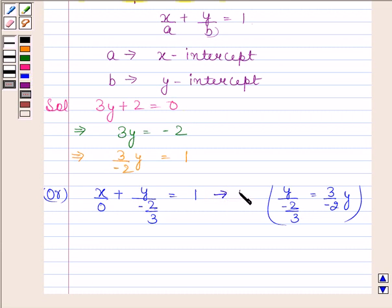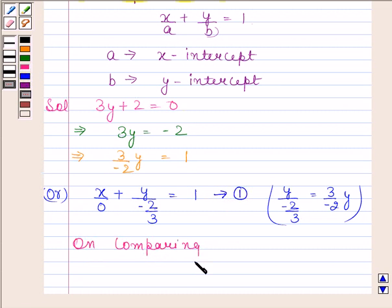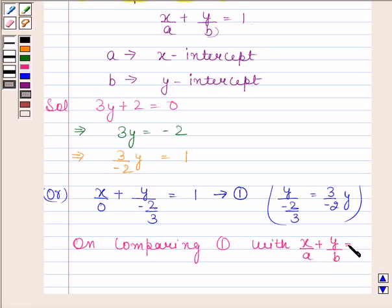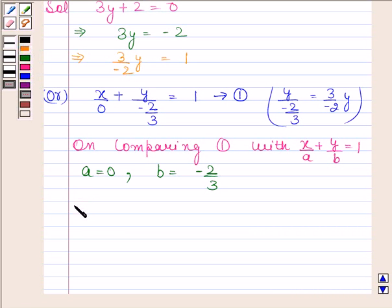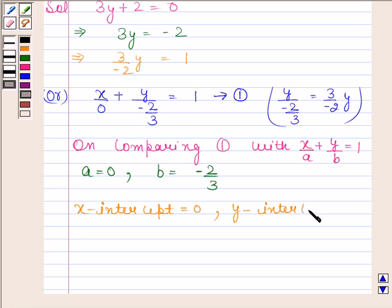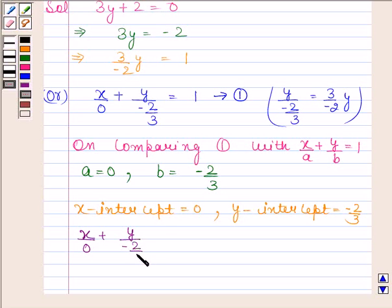Comparing with x/a + y/b = 1, we find that a = 0 and b = −2/3. This means the x-intercept is 0 and the y-intercept is −2/3. Hence, the given equation in intercept form is x/0 + y/(−2/3) = 1.